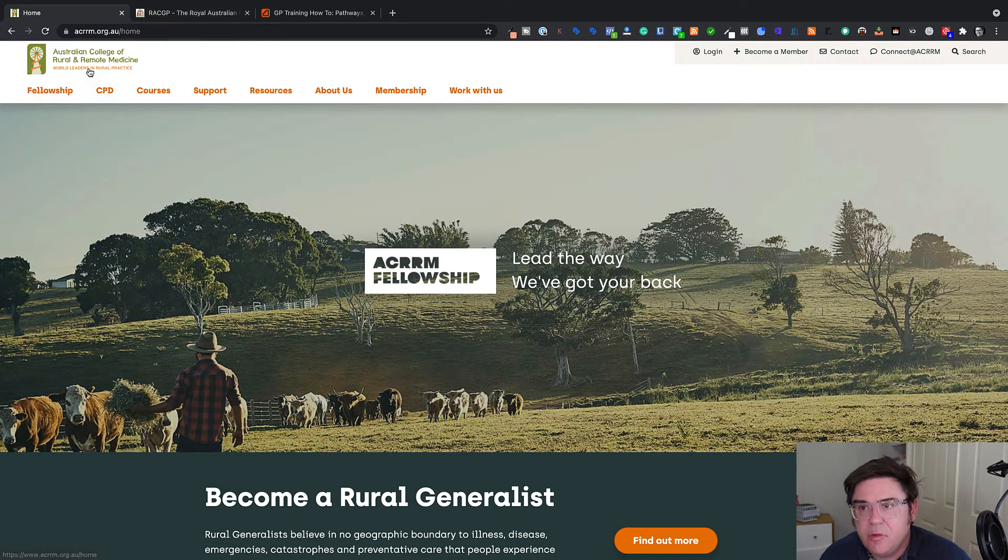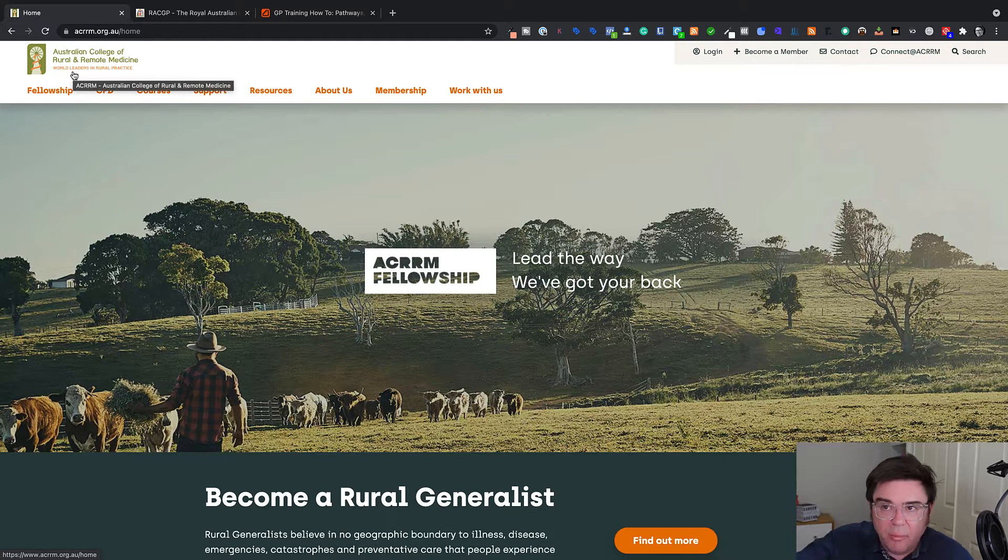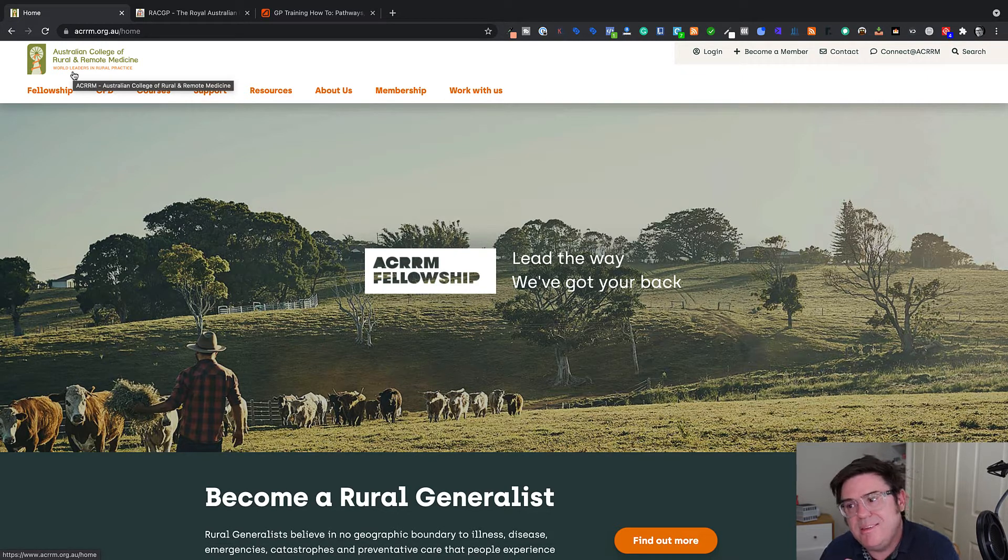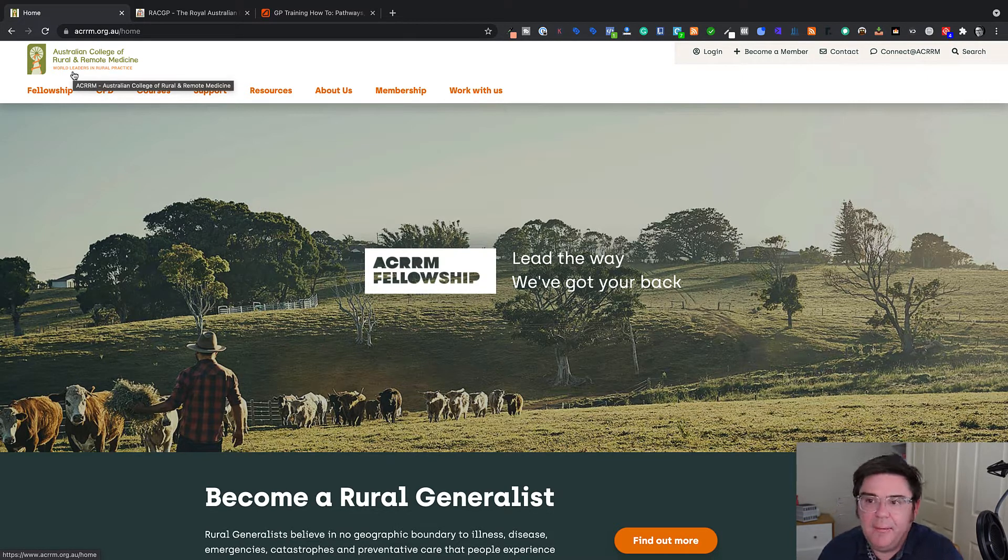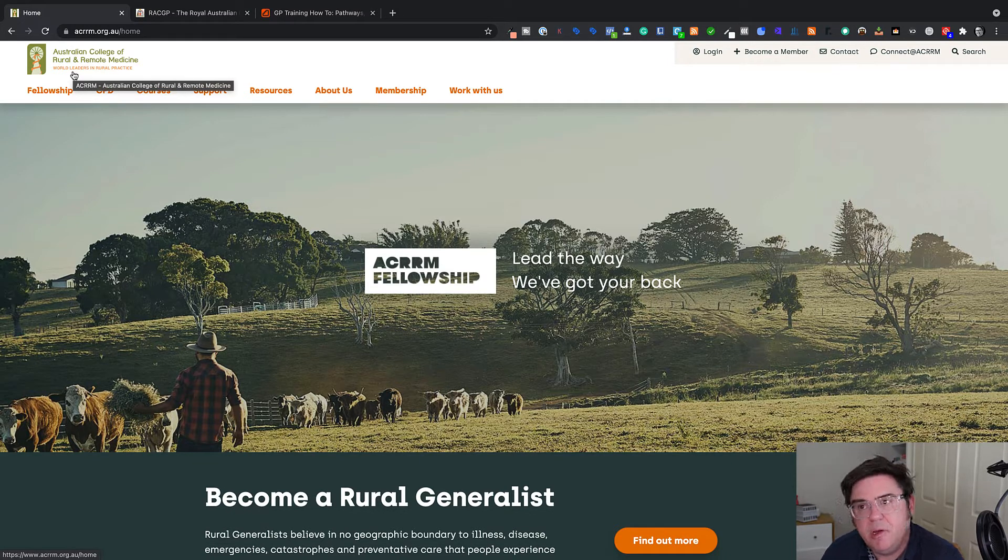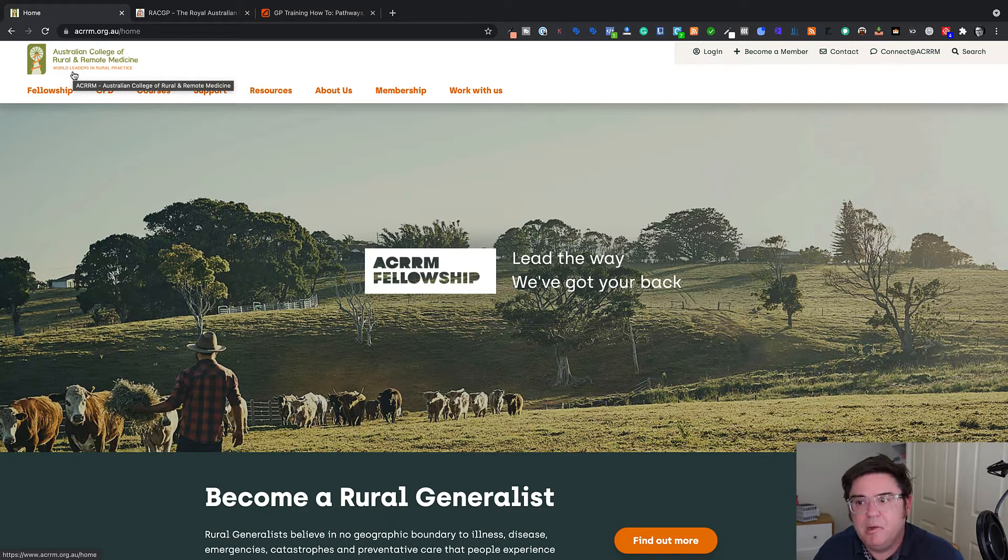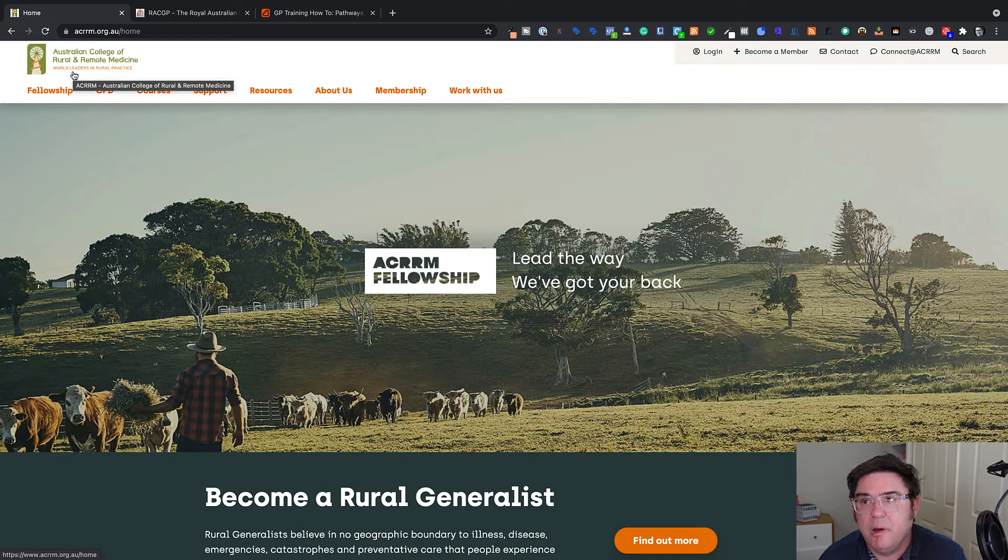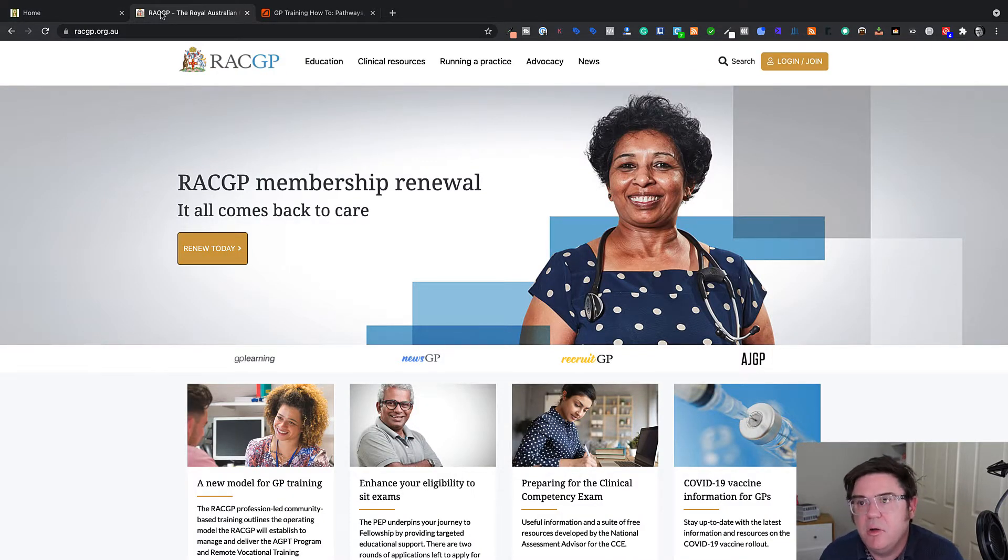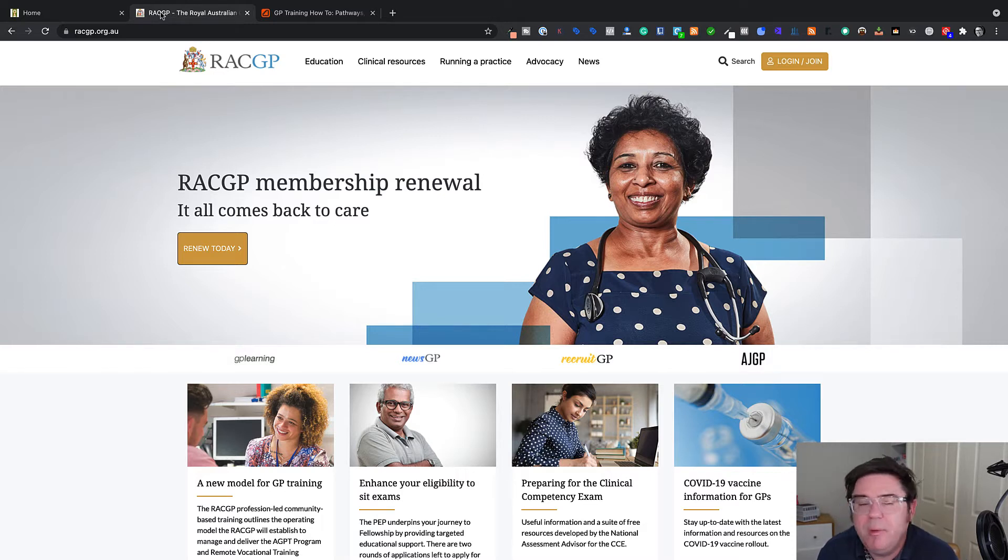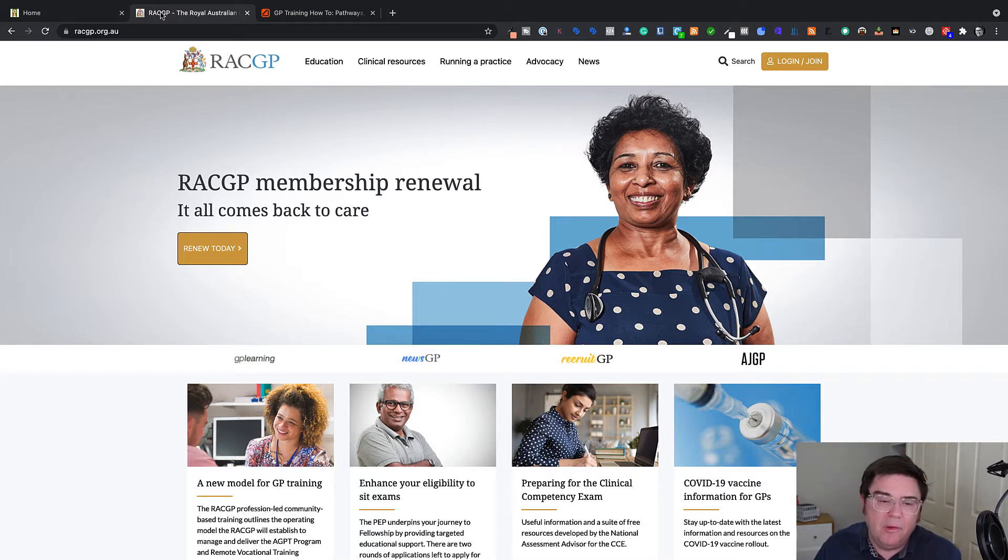But the first confusing aspect is there are actually two colleges for general practice in Australia. There's the Australian College of Rural and Remote Medicine, which is the smaller college. It is essentially a general practice college with a focus on rural and remote medicine. But actually, you can become a qualified general practitioner through this college and work anywhere as a general practitioner.